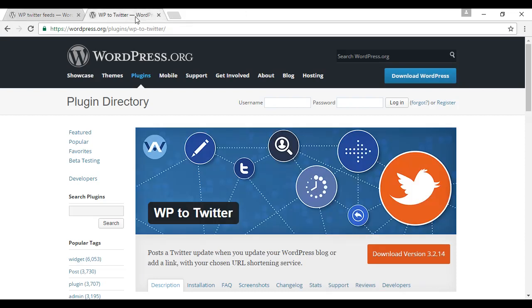For the latter, you can use the WP to Twitter plugin, which will send a tweet to your followers to let them know that you've just made a new blog post. And both of these plugins can be installed from within the WordPress dashboard, and they're both free.